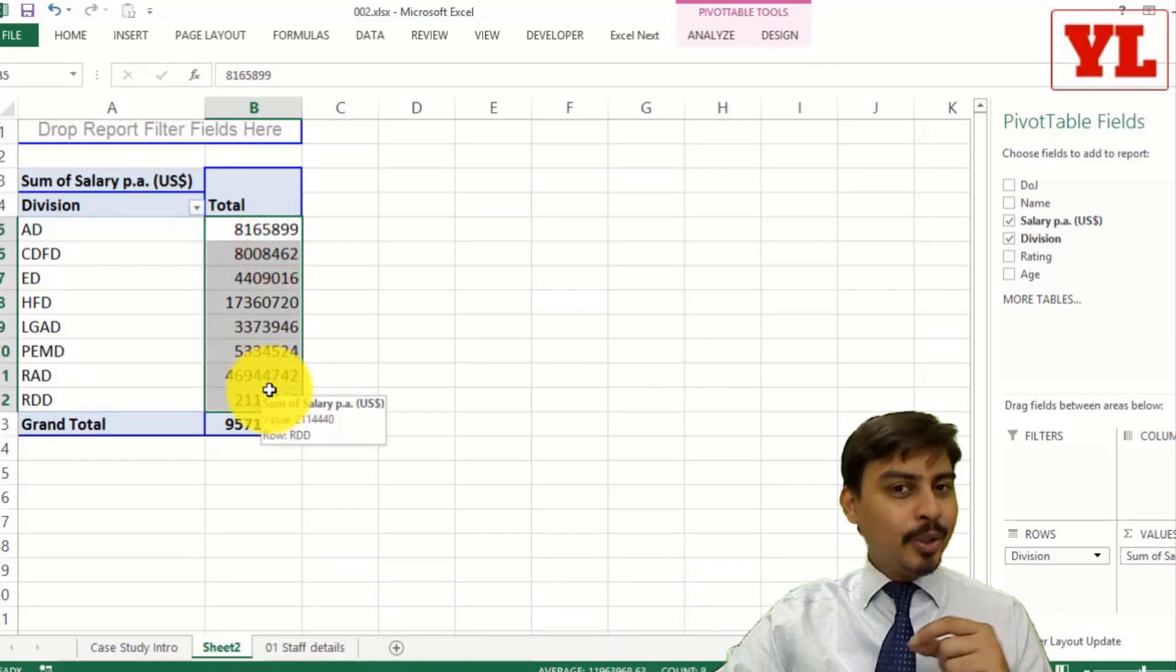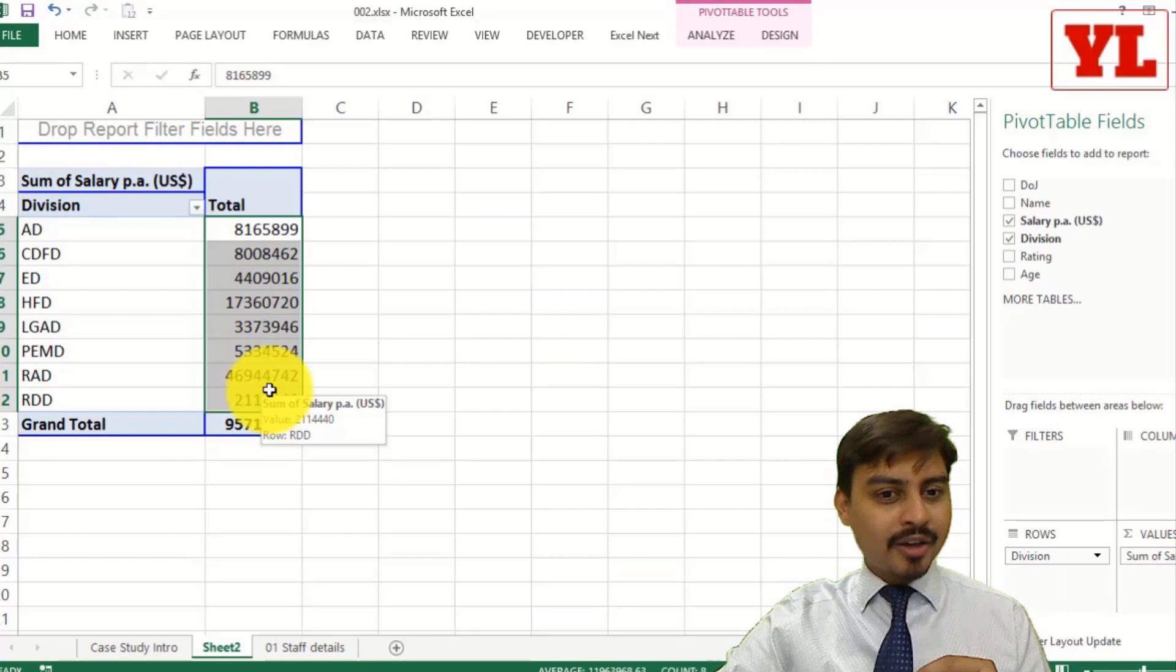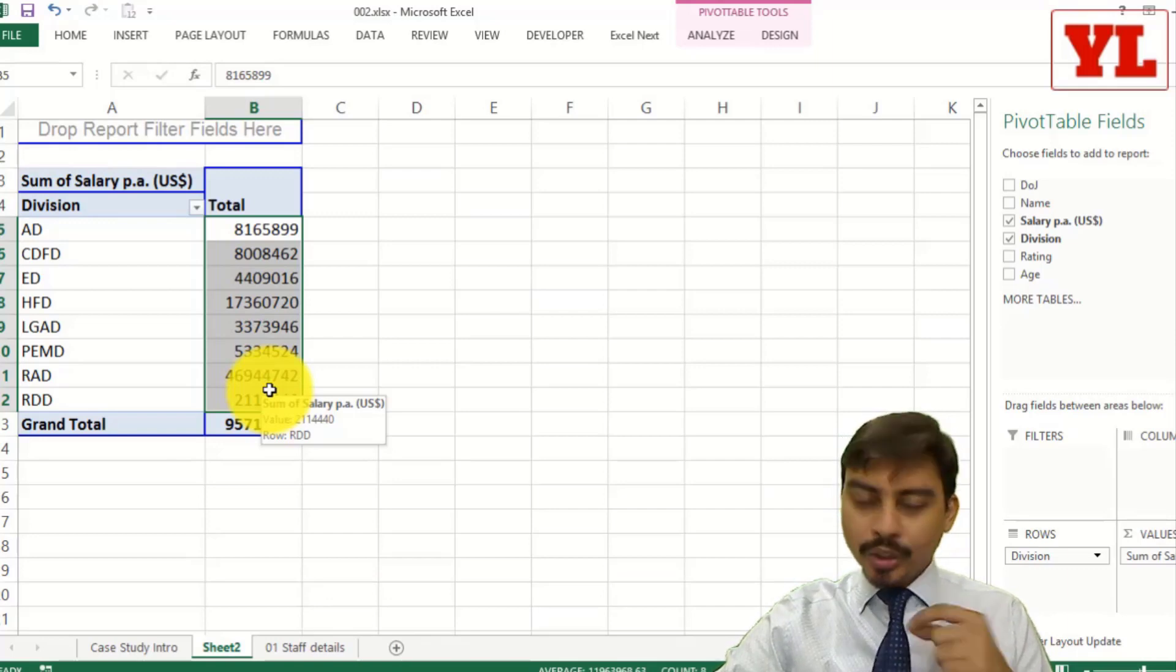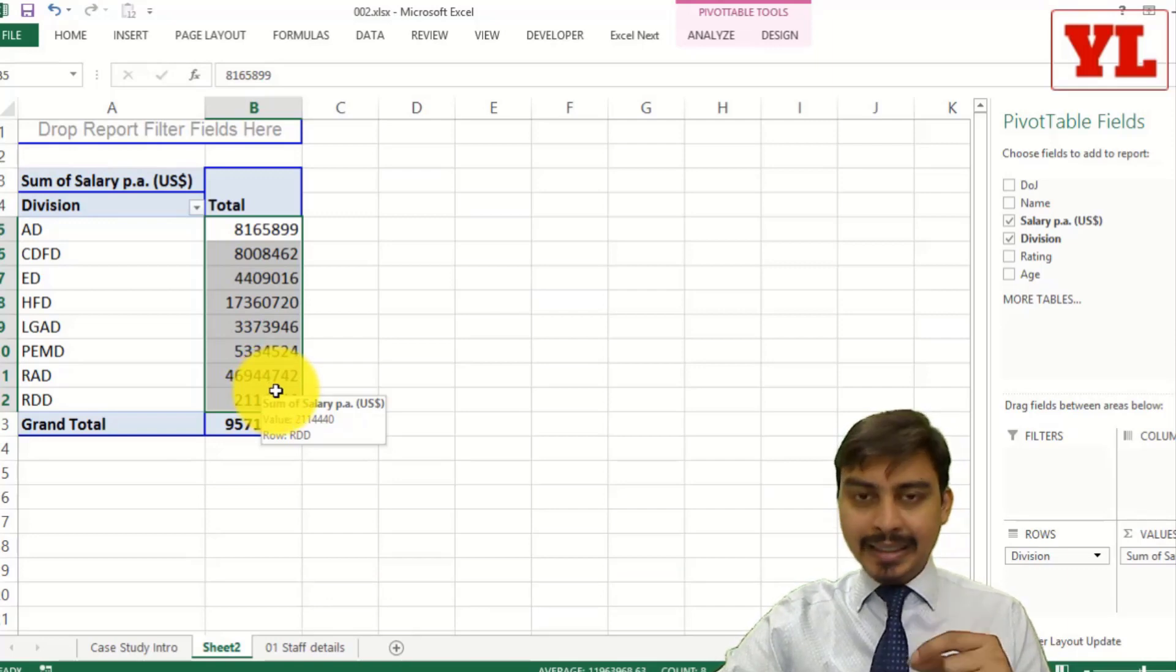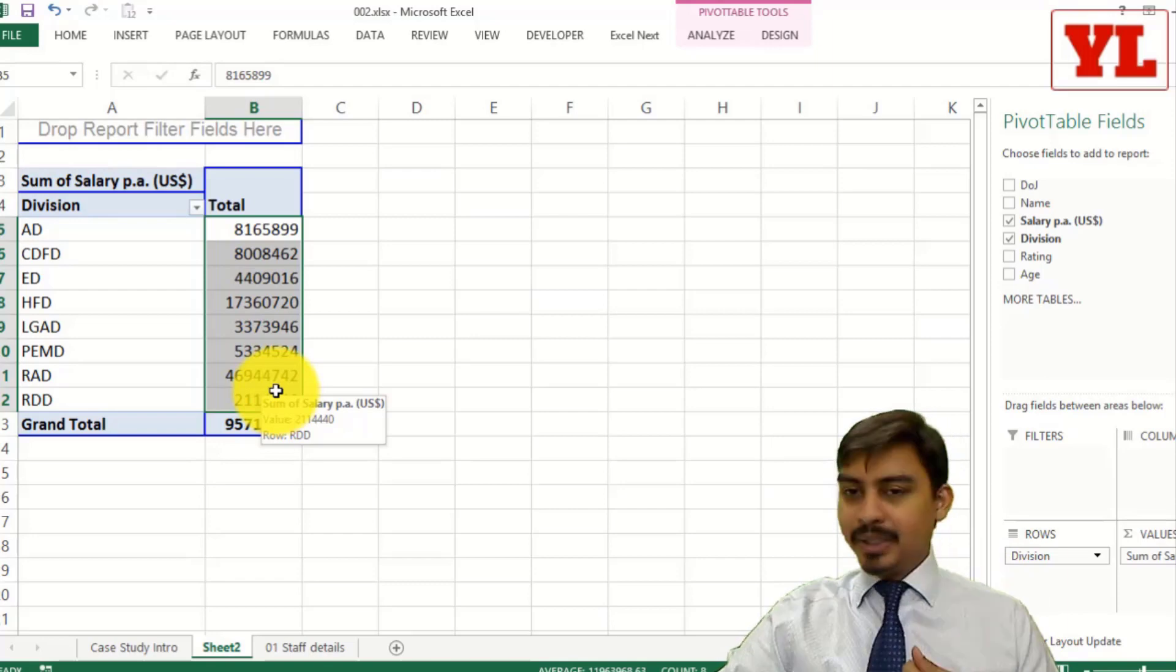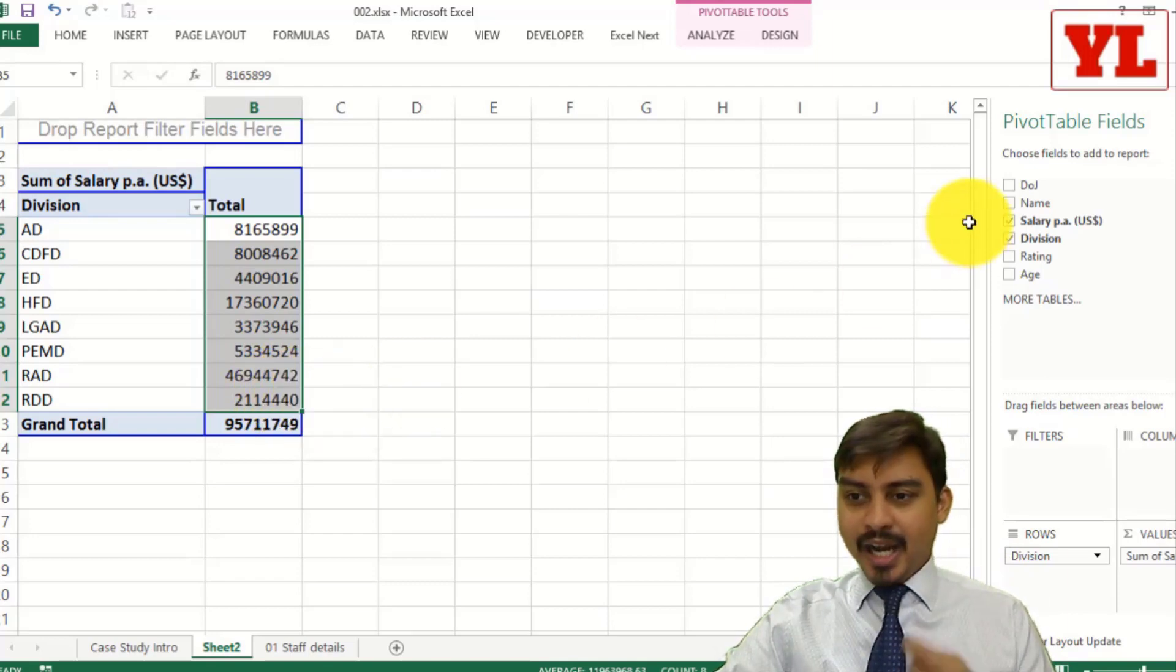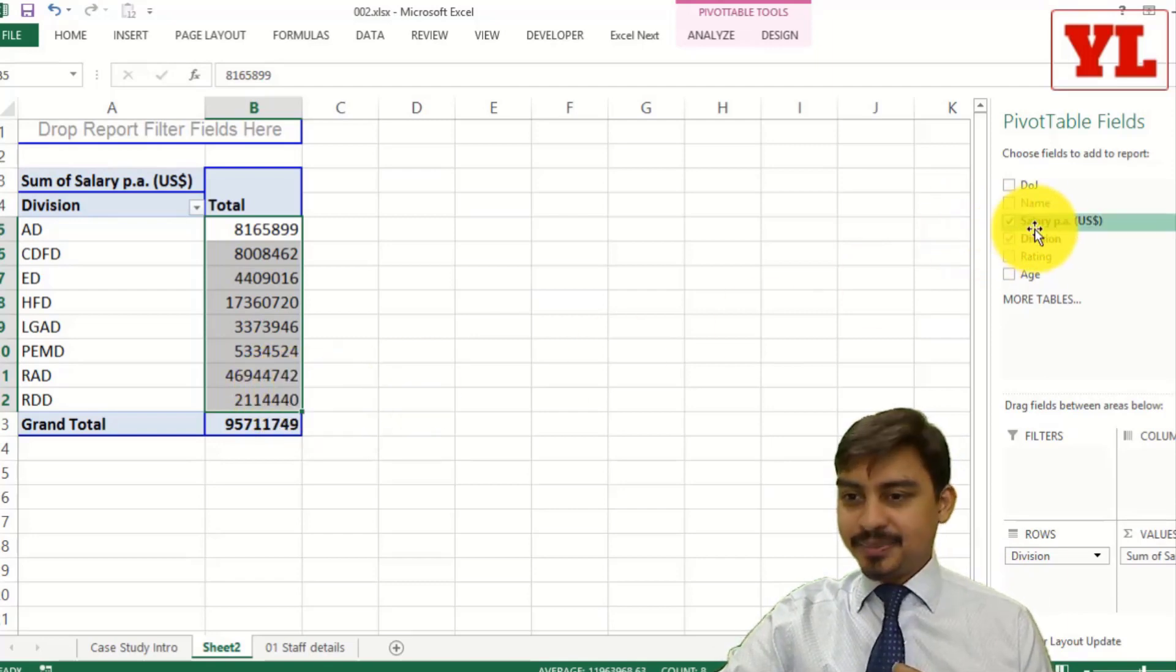Now eventually I'll be doing the formatting part of it. But as of now, let me also go ahead and apply a technique which gives me count of people. Now the trick is...